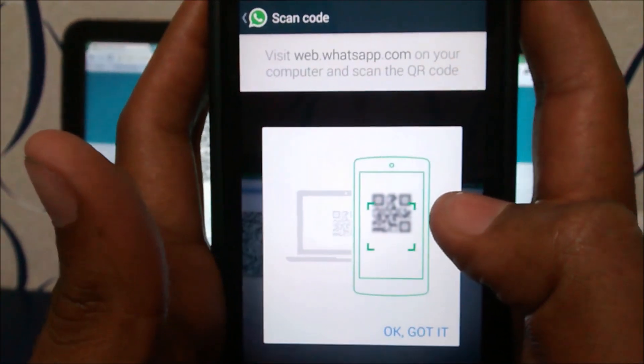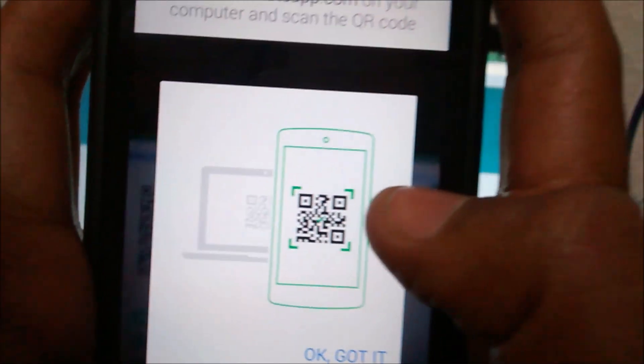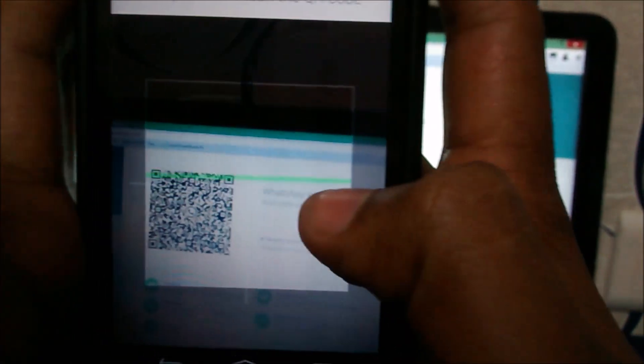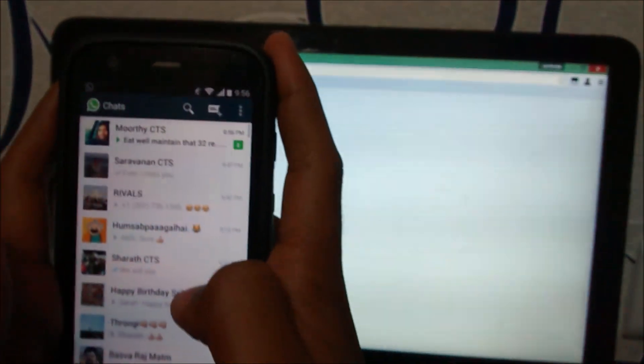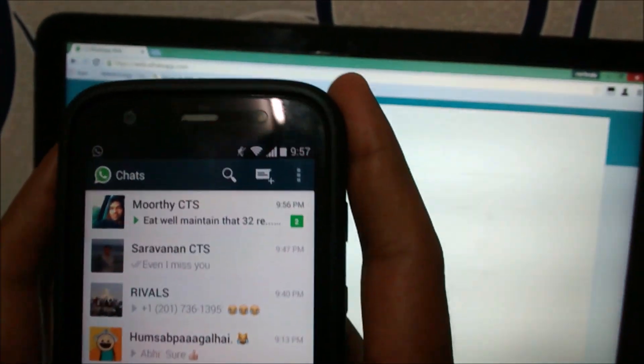It's asking me for the QR code. Well, there is the QR code, and I am going to scan it. Now it's done.